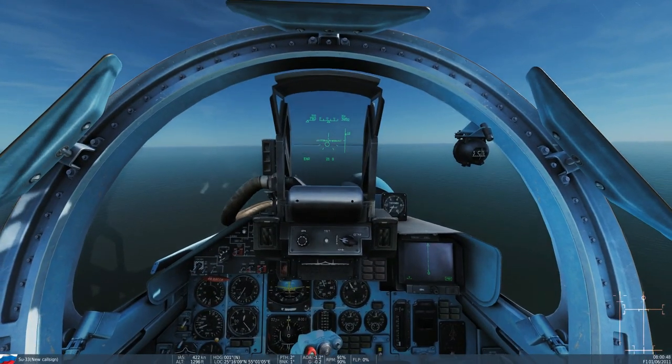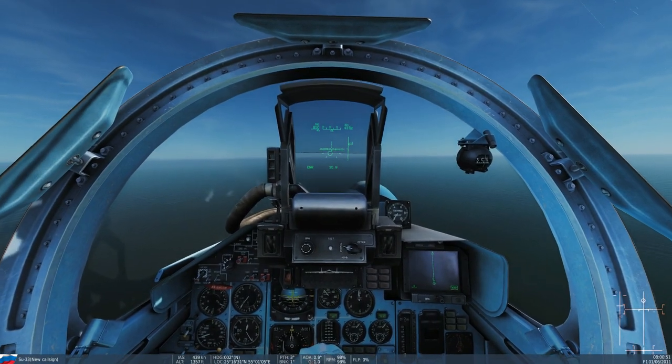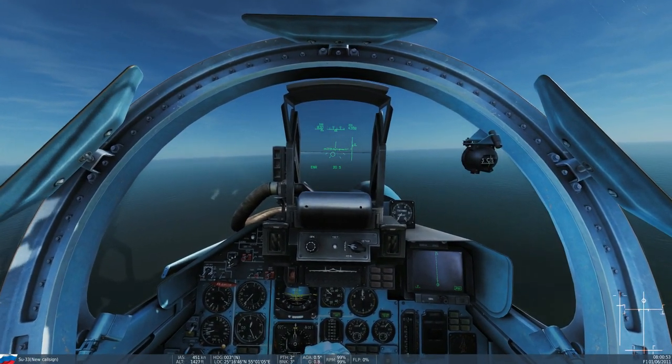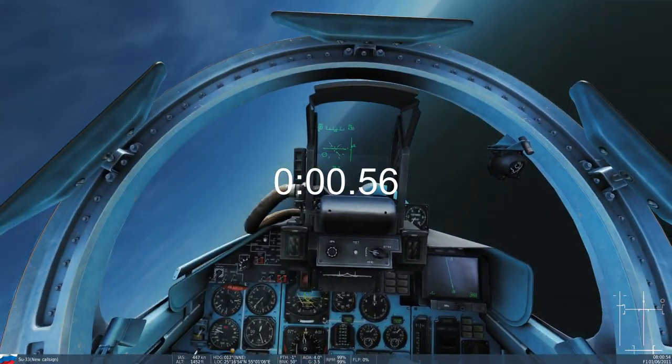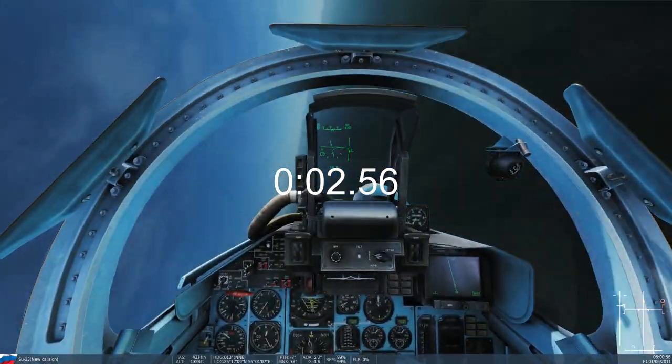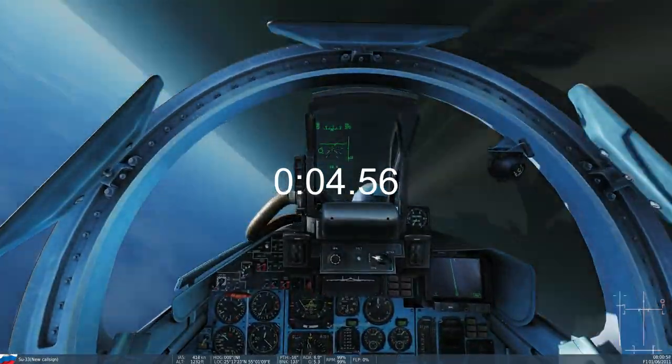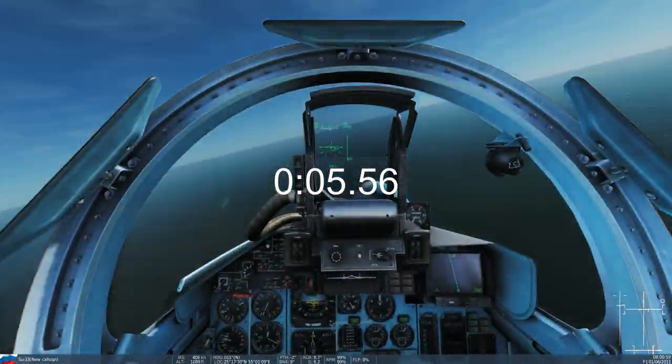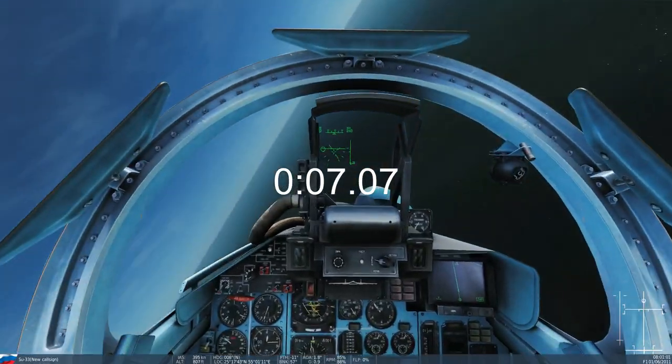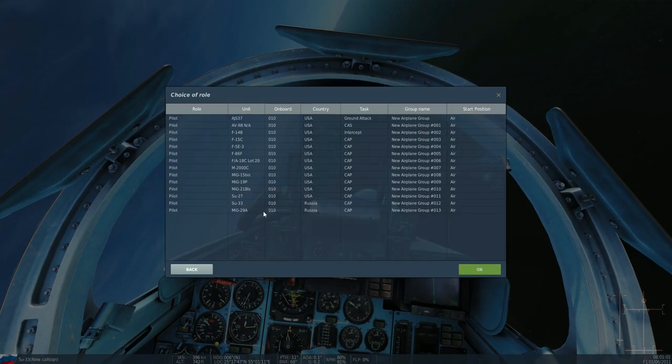Next. Su-33. Should be a bit slower. Three, two, one, go. Go out. Go out.